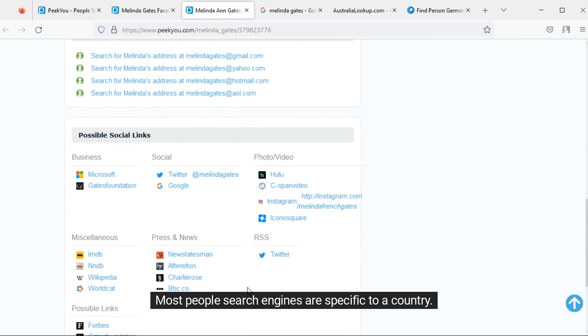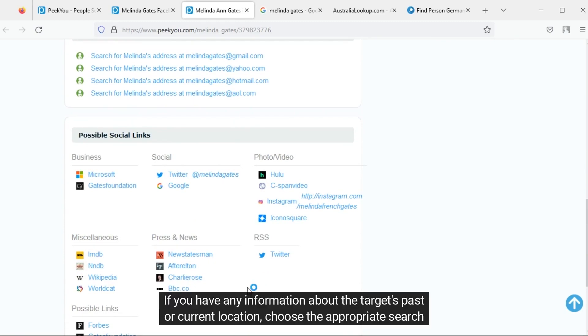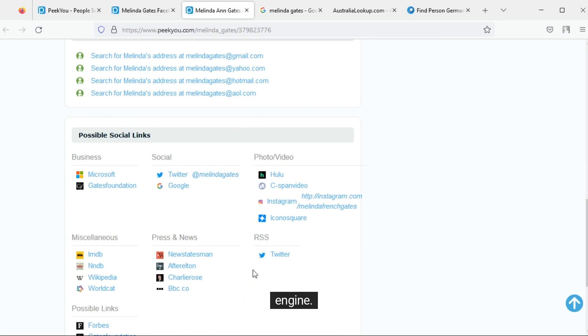Most people search engines are specific to a country. If you have any information about the target's past or current location, choose the appropriate search engine.